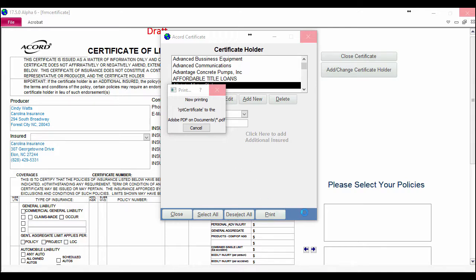You'll notice there's this little blue spot here. Soon that's going to be filled with an email or a fax option so that you can email and fax to multiple certificate holders too. We hope this helps you. It should save you time, and if you have any questions or need any help, just let us know. Thanks and have a great day!